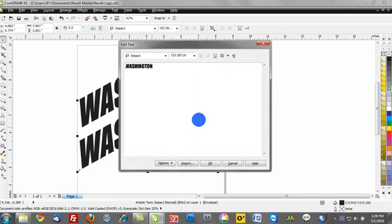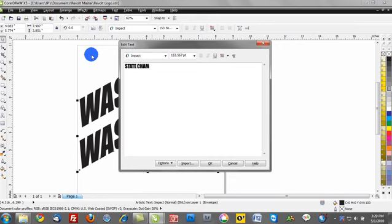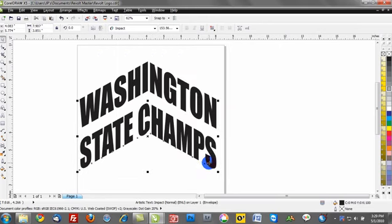And once again, go to Control, Shift, T. I can make a change, and we'll put State, Champs, click OK. And you'll see how that's now positioned.